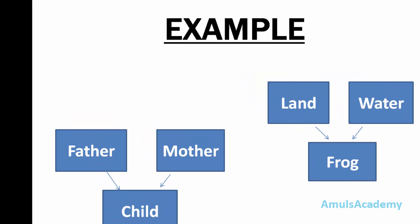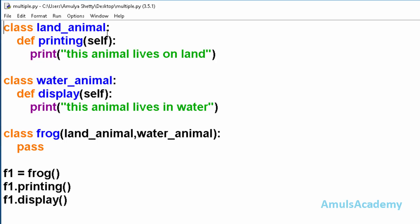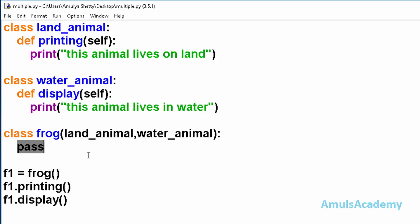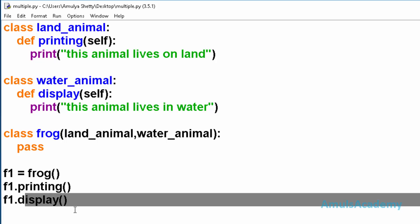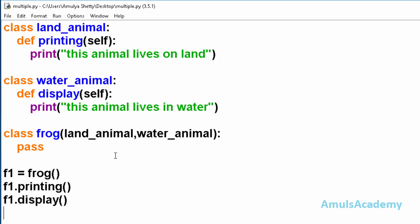We will see a programming example now. Here we have class LandAnimal and class WaterAnimal as the two base classes, and we can see the methods printing and display. The class Frog is the derived class, derived from two base classes: LandAnimal and WaterAnimal. This is an empty class. We created an object from the Frog class and accessed the printing and display methods which belong to the base classes. Running this, we can see the output. This is multiple inheritance.